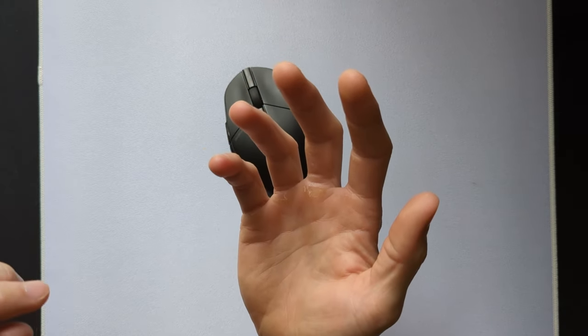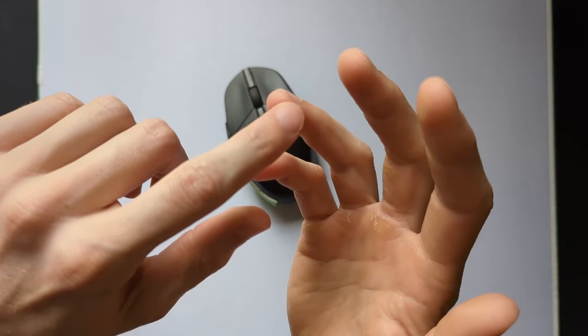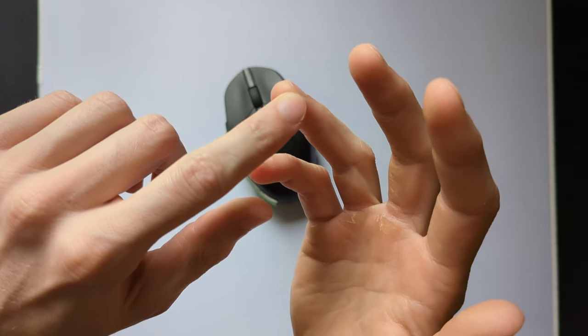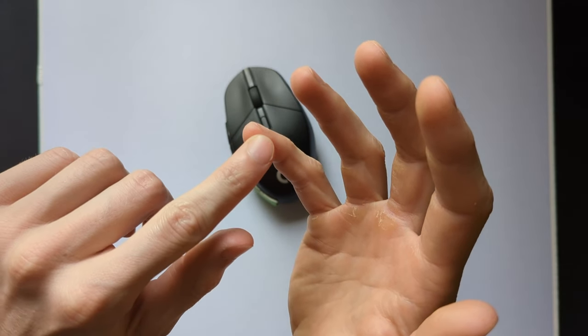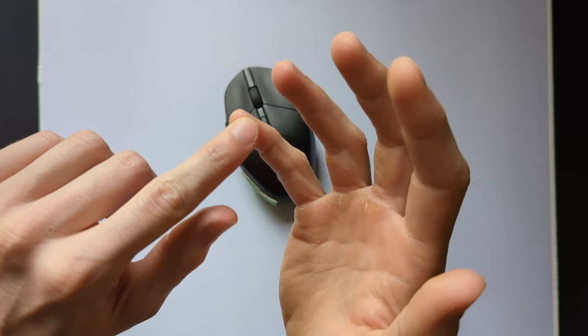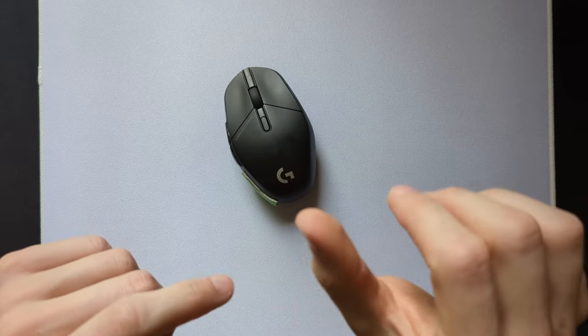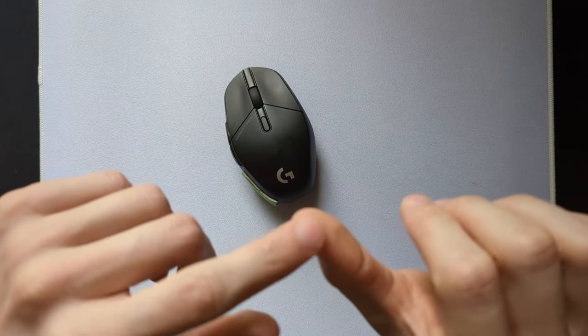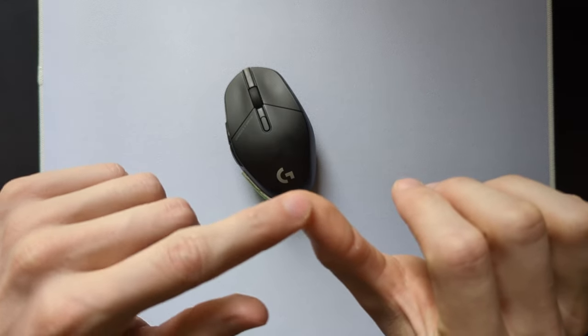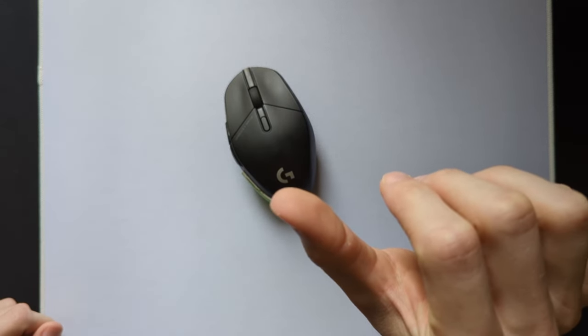And when I say fingertips, for the ring and pinky fingers it's mainly this side area next to the nail, and for the thumb it's similar but a little more centered.